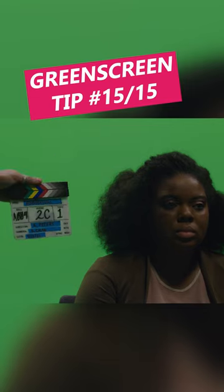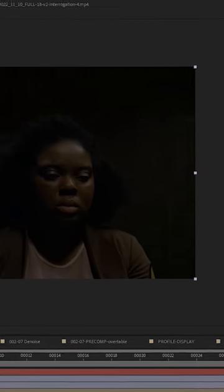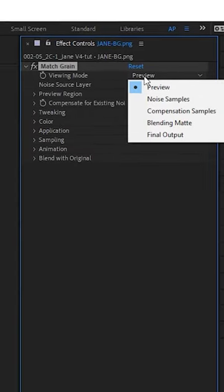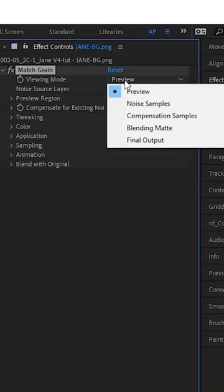Hello, it's Alden. Here's a green screen tip for After Effects. If you use an image for your background, use match grain, set it to your footage, and adjust as needed.